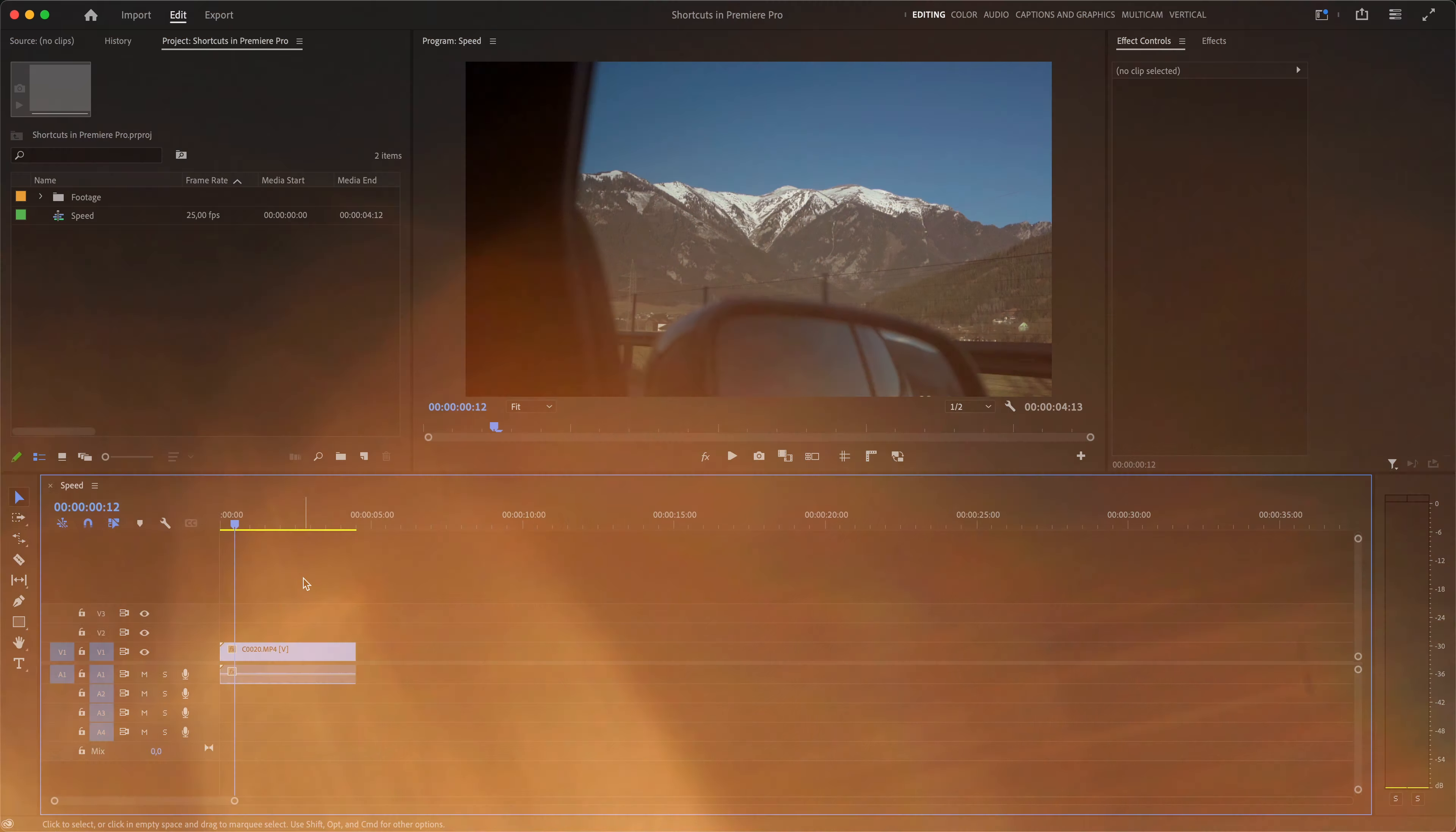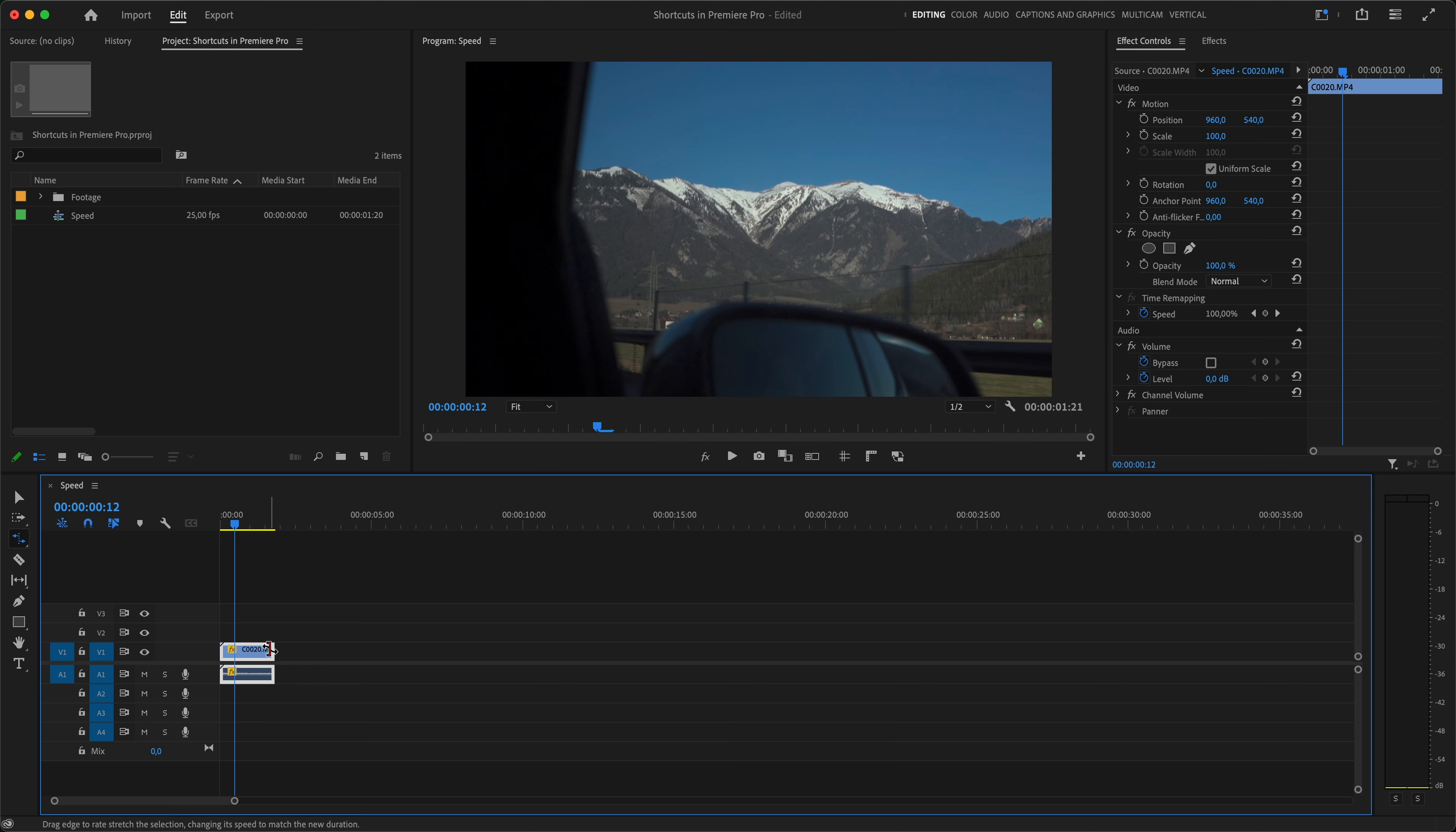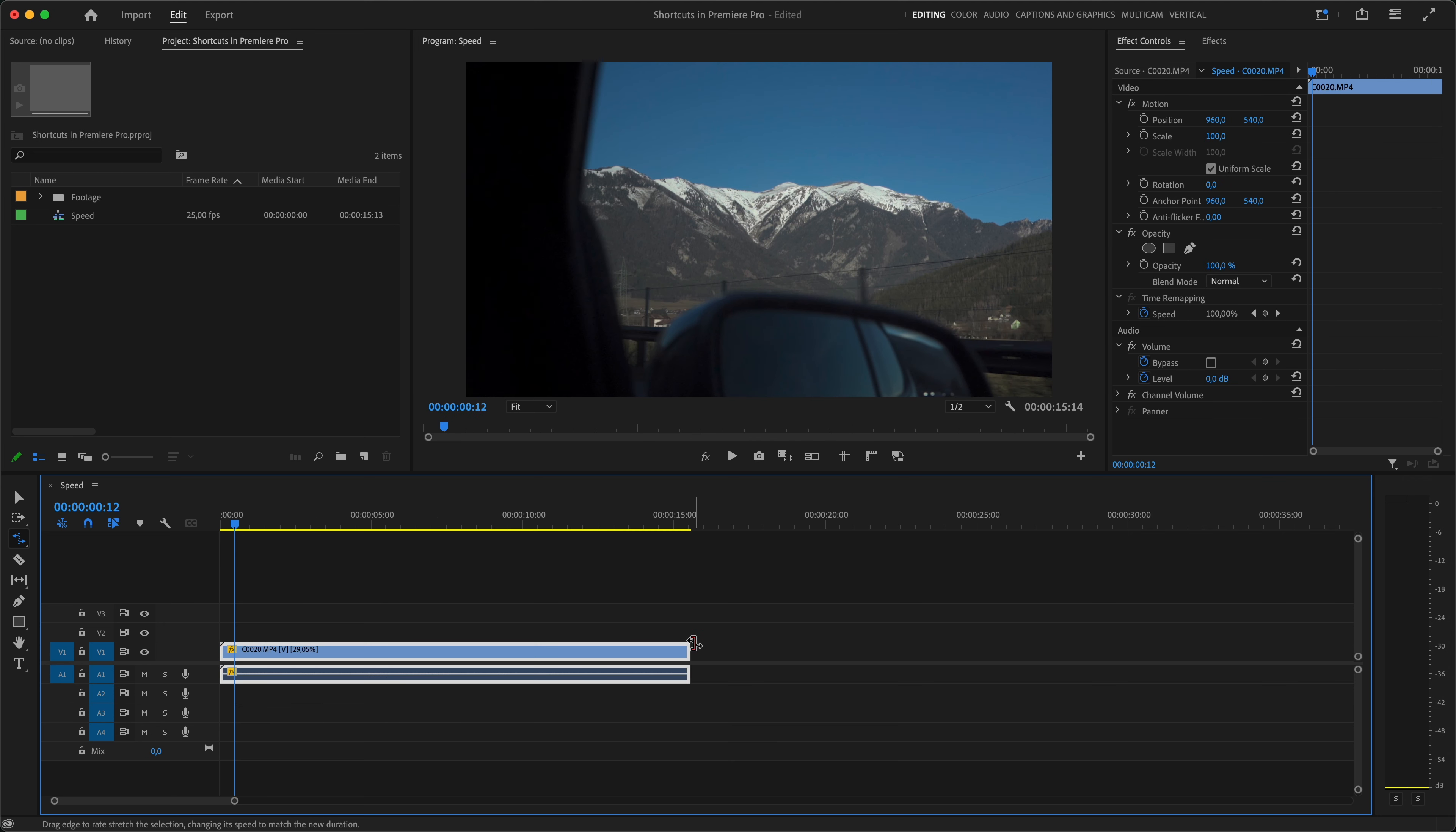Now the second speed shortcut is R, which will grab the Rate Stretch tool, so you can adjust the speed of a clip just by dragging it to one side or to the other. I rarely use it to slow down the footage, because there I want to be more precise, but it comes in handy when I need to quickly speed up a clip, for example.